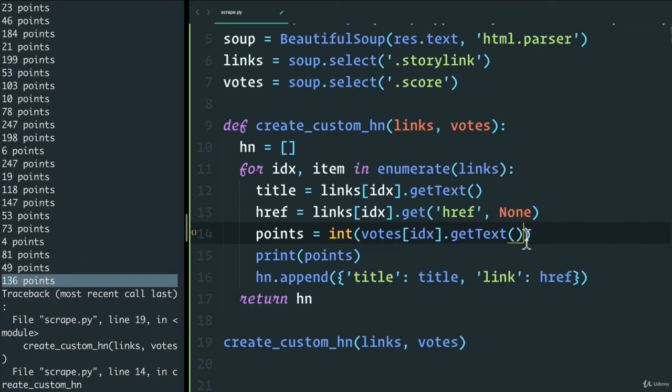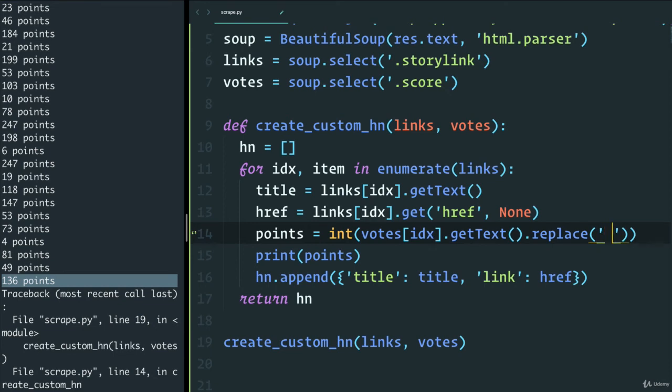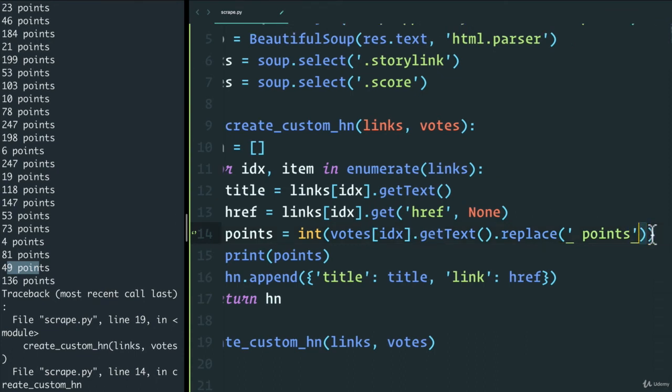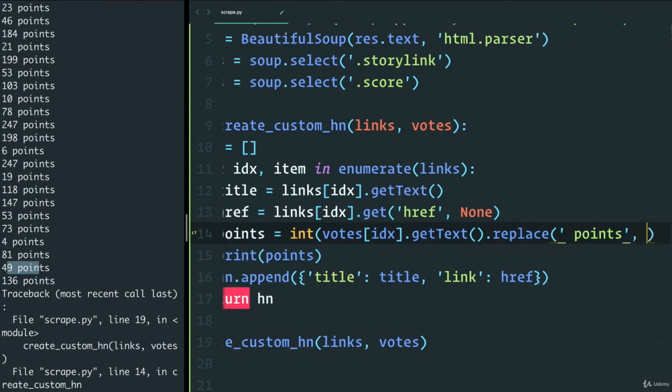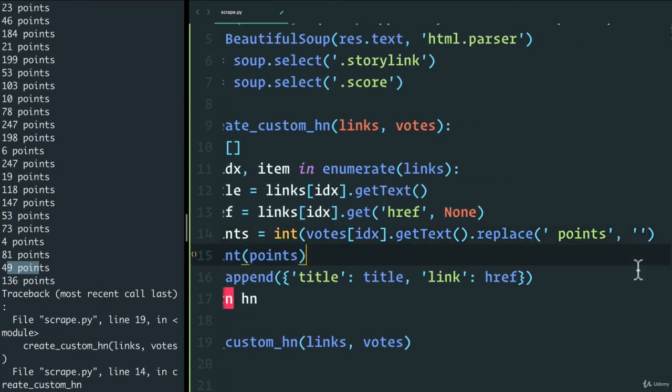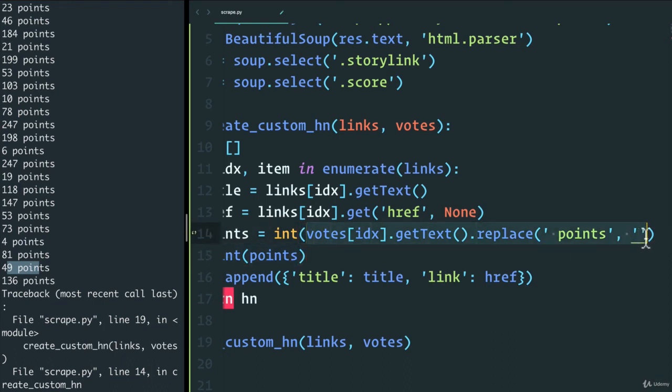So we can use the dot replace method and simply say, hey, anytime you see space points, which is what we see over here, I want you to replace that with just an empty string. So this is going to return for us a string that is a number and then convert it into an integer. So let's test it up. Let's close the bracket here.